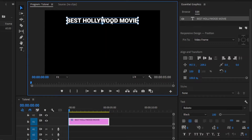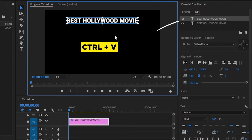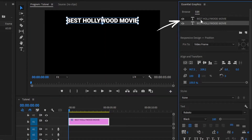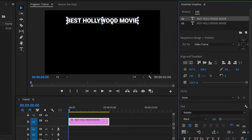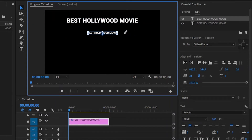In the next step, I am going to copy this text by hitting CTRL+C, and then paste this with CTRL+V. As you can see here in the essential graphics panel, we have got two copies of the same text layer. Then, select the top text and move it down. And then, resize the text. Next, I am going to change the text to 'directed by'.